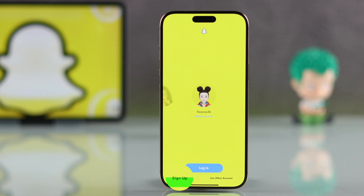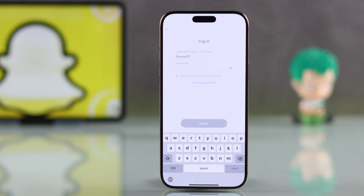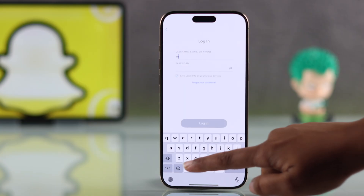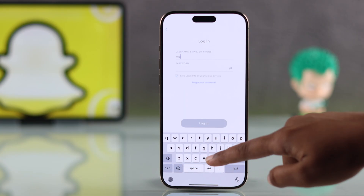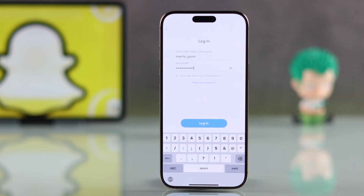Now if you want to add a brand new Snapchat account, just choose Sign Up and create one. But if you already have another account and just want to add it, simply click Use Other Account.